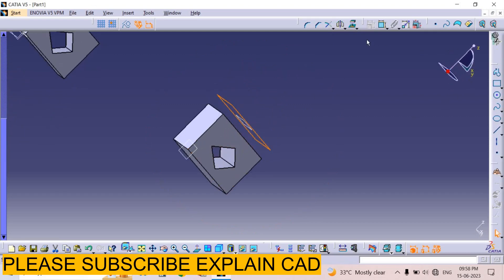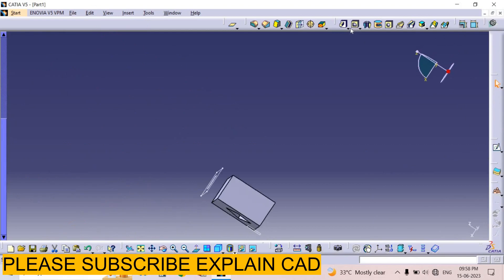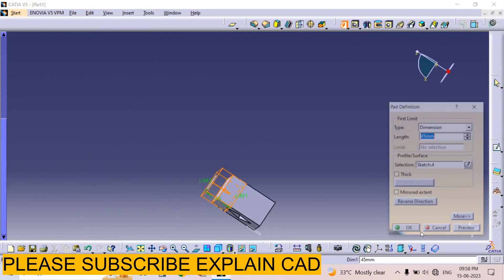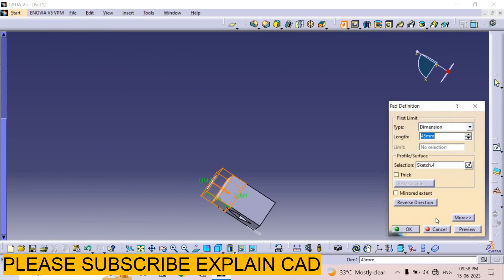Exit the sketch, select the pad option, and I select the depth.